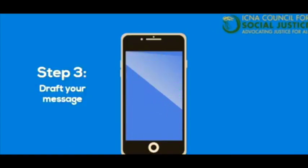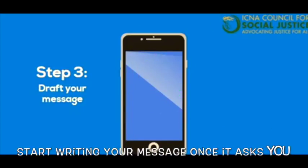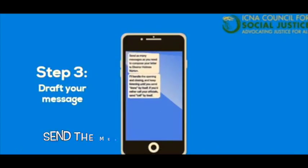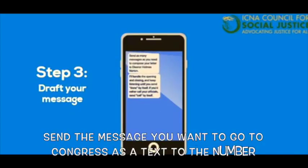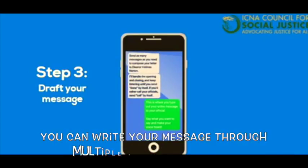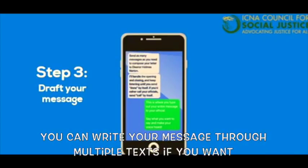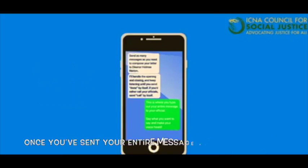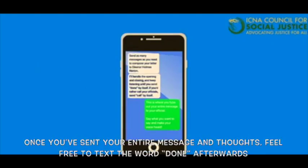On to Step 3: Drafting your message. Start writing your message once it asks you. Send the message you want to go to Congress as a text to the number. You can write your message through multiple texts if you want. Once you've sent your entire message and thoughts, feel free to text the word "done" afterwards.